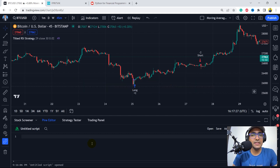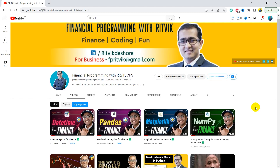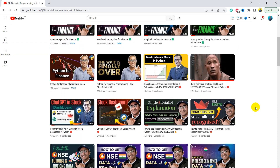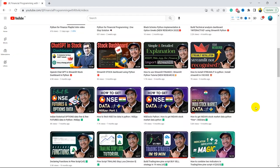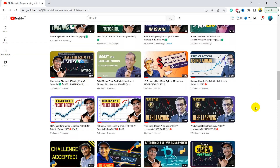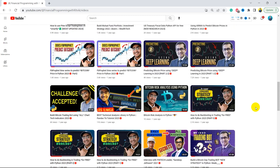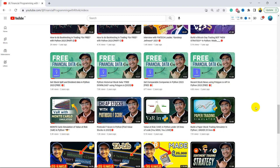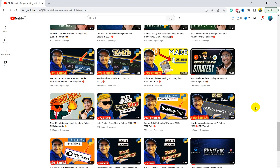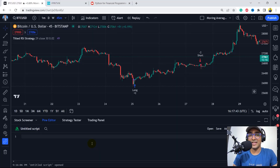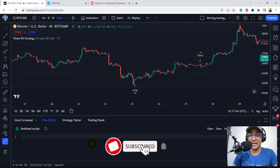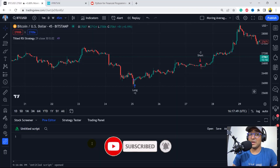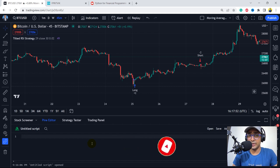If you are new to my YouTube channel, on this channel I make videos on Pinescript, trading bots, implementation of AI in finance, and using some highly valuable finance APIs. So if this is something that you are interested in, you should click on the subscribe button and also hit the bell icon, because there are many more trading strategies coming on this YouTube channel for free.